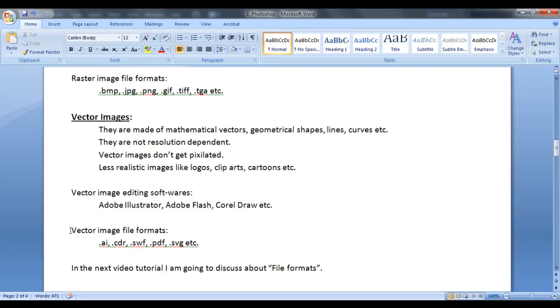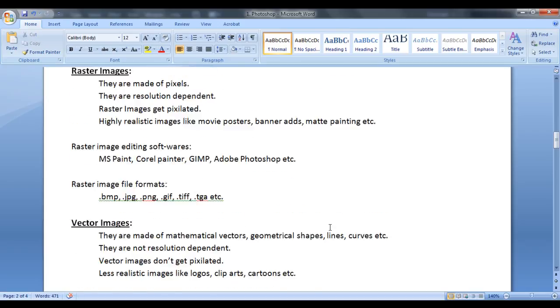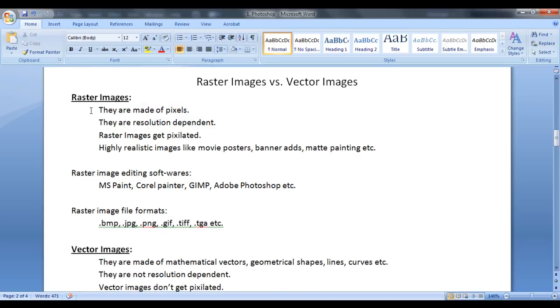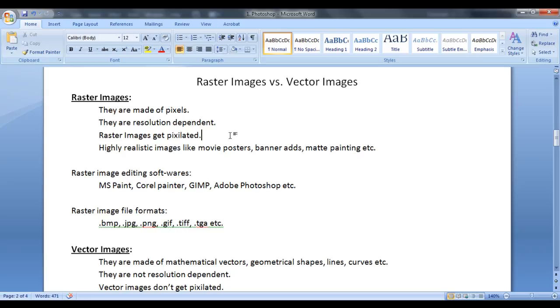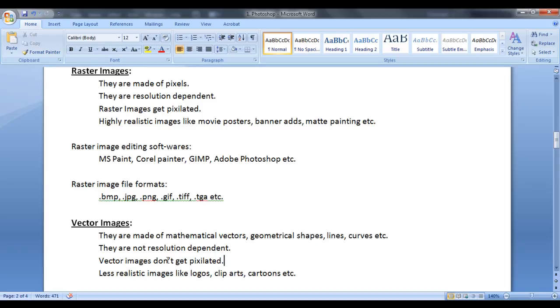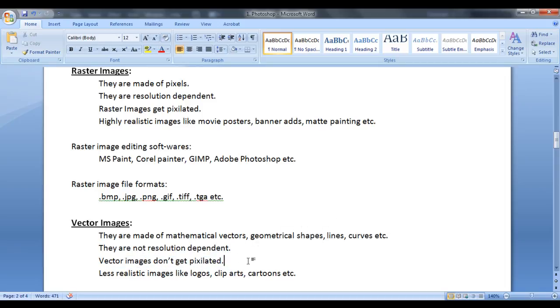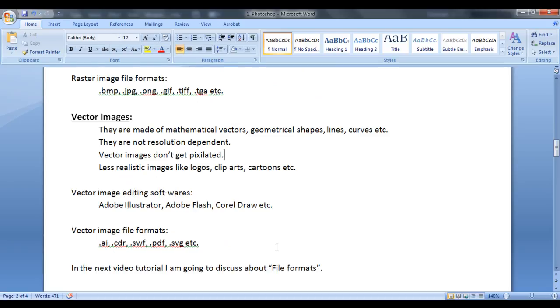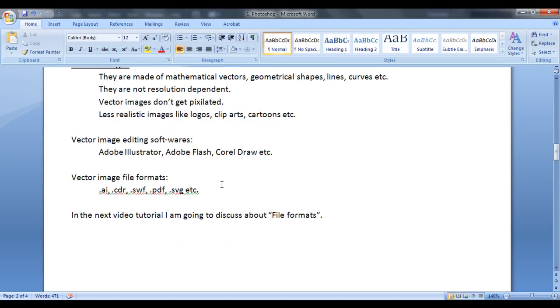So in this video tutorial we understood that raster images are made of pixels. They are resolution dependent. Raster images get pixelated. So for this tutorial this much is enough friends. In the next tutorial I am going to discuss file formats in detail.